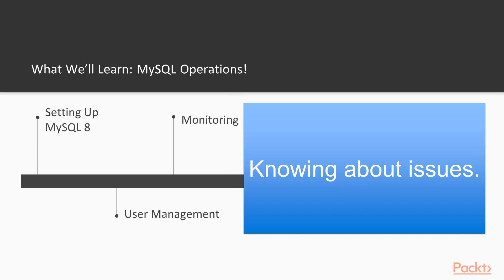After the first steps, we will learn about monitoring. Monitoring is important to get insights about what's going on in the database. At the end of the monitoring chapter, we will be able to diagnose issues like finding what queries are slow.